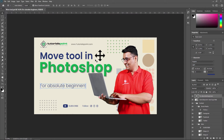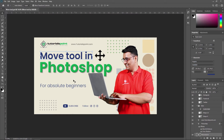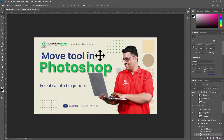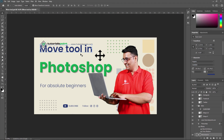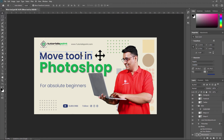In this video, we are showing how the Move Tool works and its different properties. The Move Tool is located here in the toolbar. Just select the Move Tool, select any layer from the layer panel, and you can move that layer. You can also use your keyboard arrow keys to move the layer, and you can use the Shift button to move faster.